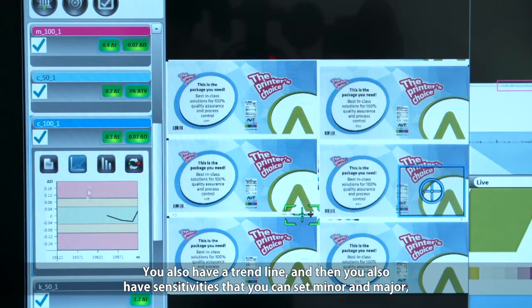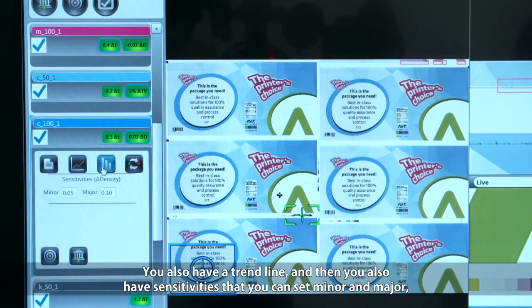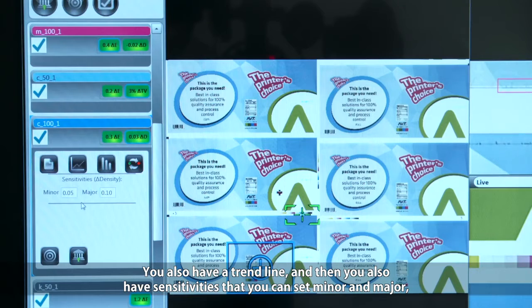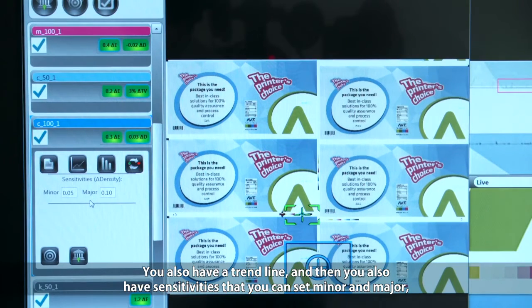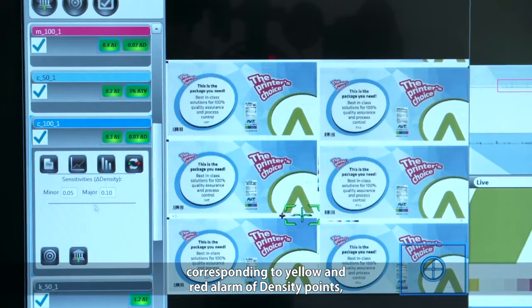You also have a trend line, and you can set sensitivities for minor and major, corresponding to yellow and red alarms at specific density points.